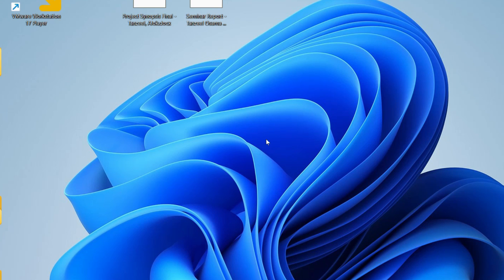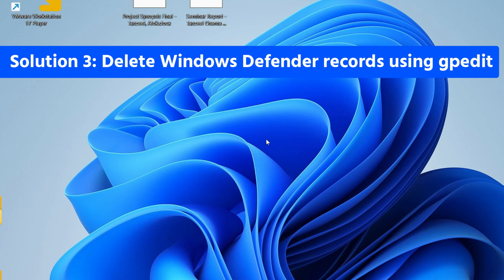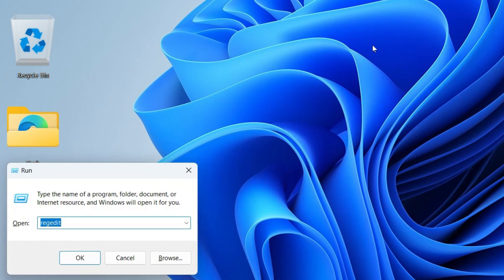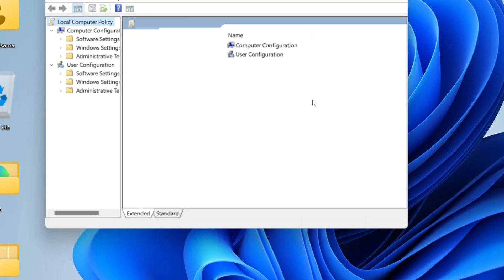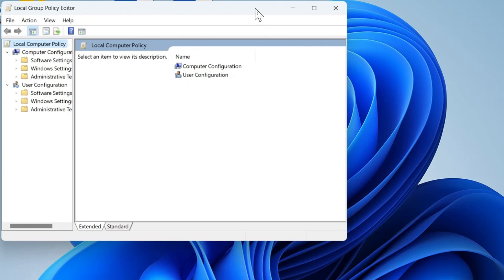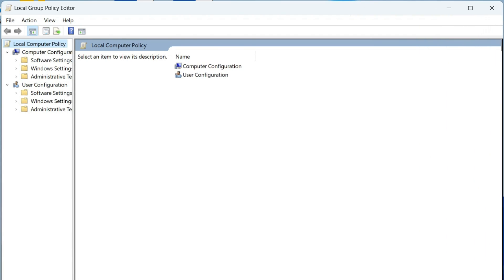For the next step, open Group Policy Editor to delete Windows Defender's records. Hit Windows + R and type 'gpedit.msc' to open it.